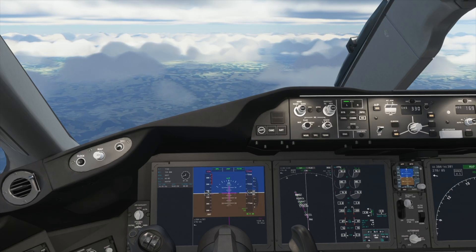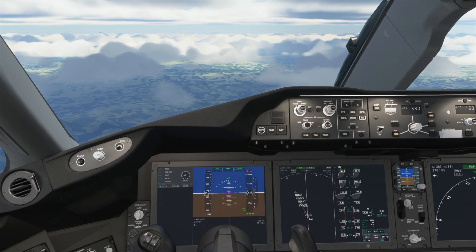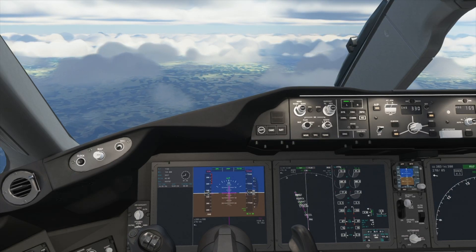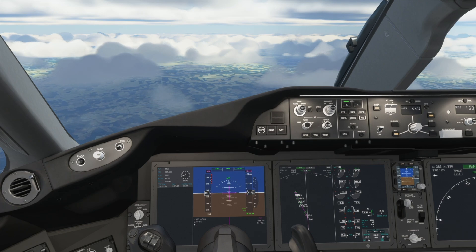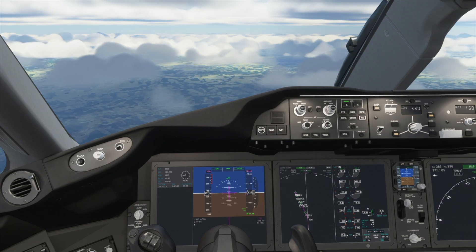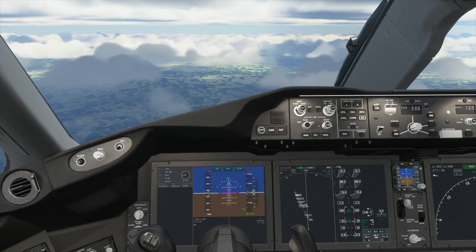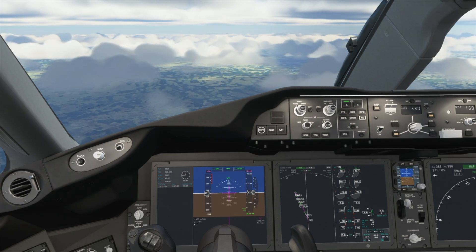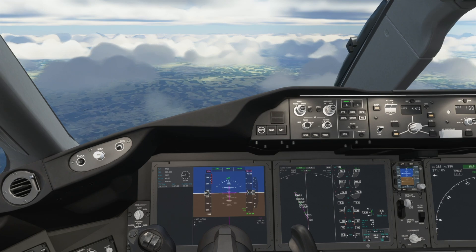Hello, this is TicTac. In this video I will show you how to perform an ILS approach and landing in the Boeing 787 Dreamliner in Microsoft Flight Simulator.